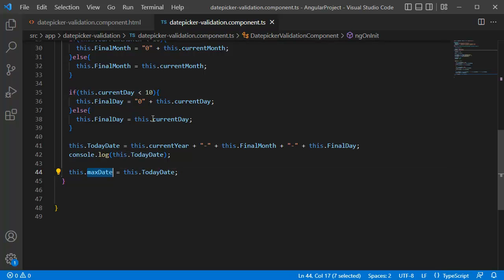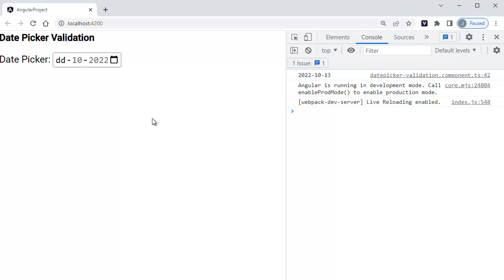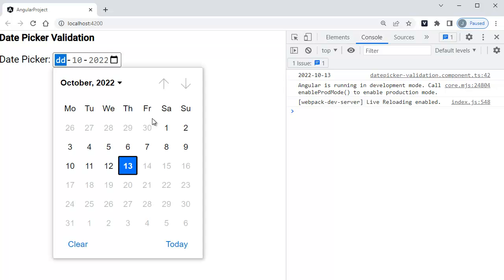Now if you click on date picker, you can observe maximum date is set to current date, that is today's date. The minimum date which we have already set up, that is first of this month.